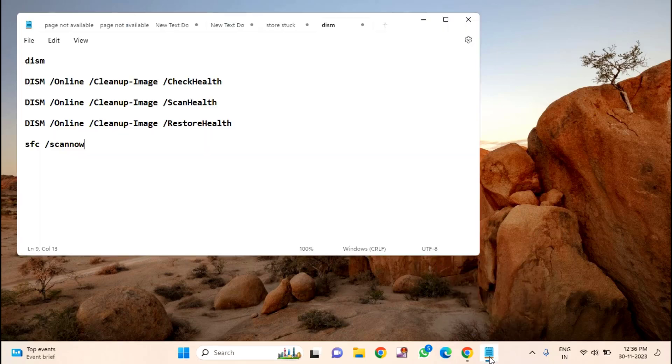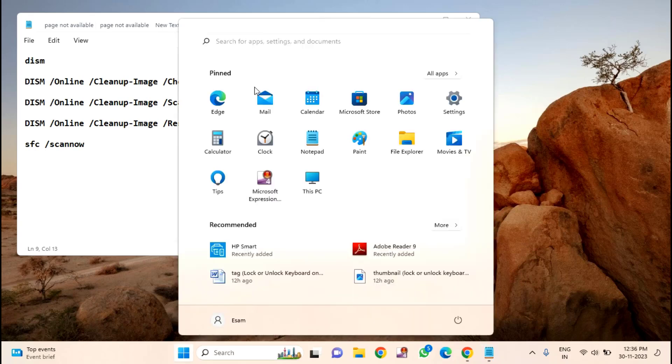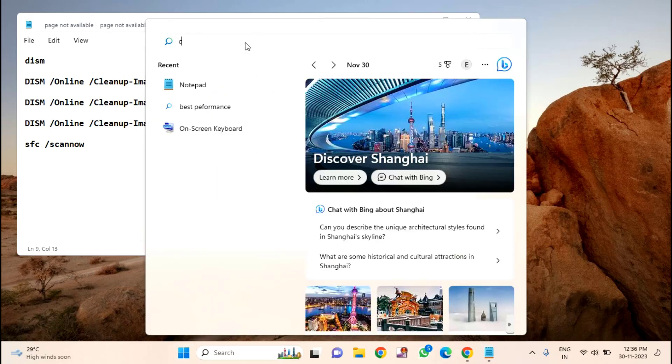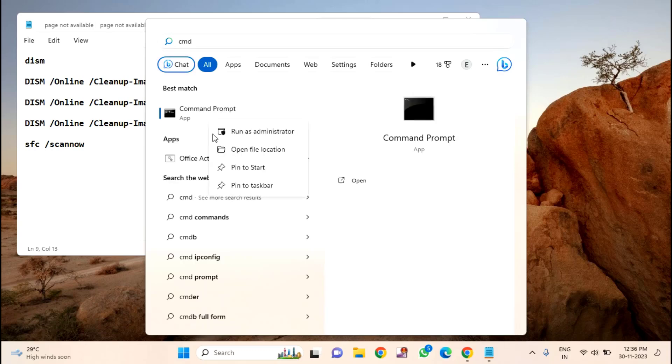First of all, you need to try this command one by one in your CMD. You just need to open the command prompt. Click on Start menu, then type here CMD, right-click on this command prompt and click on Run as administrator.